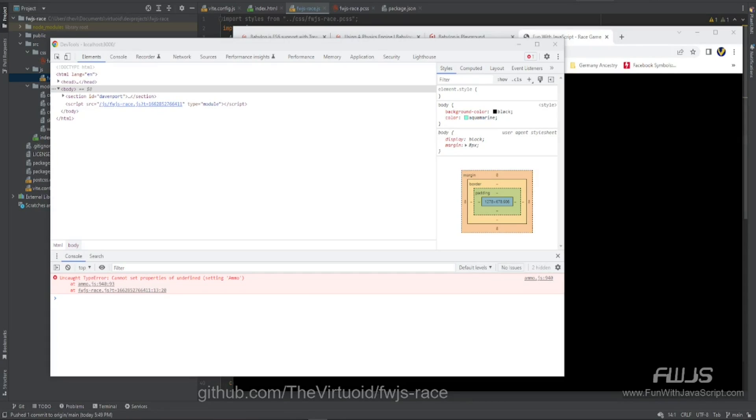Now if you remember correctly in our video I mentioned that one of the worst things I did was to hack the ammo.js file so I could get it to work correctly because Vite for some reason was not loading it in correctly.